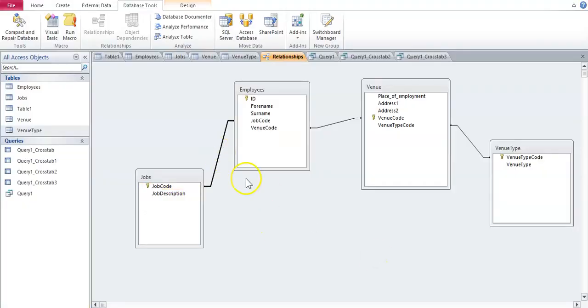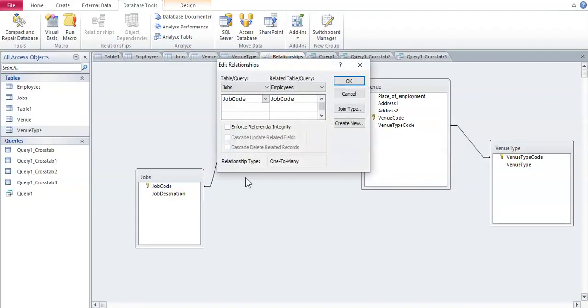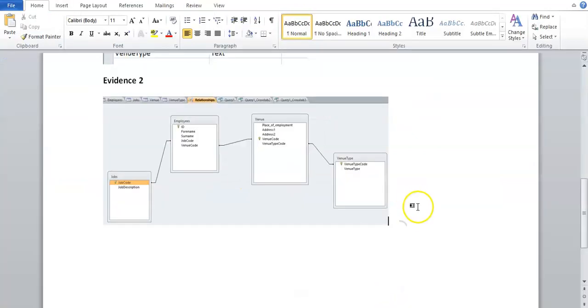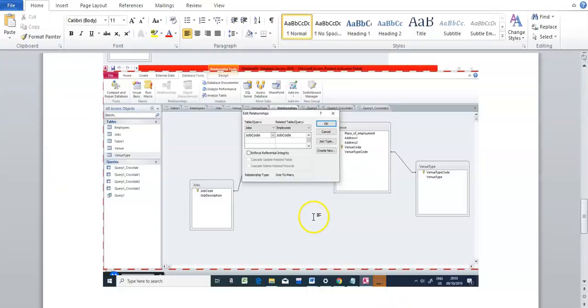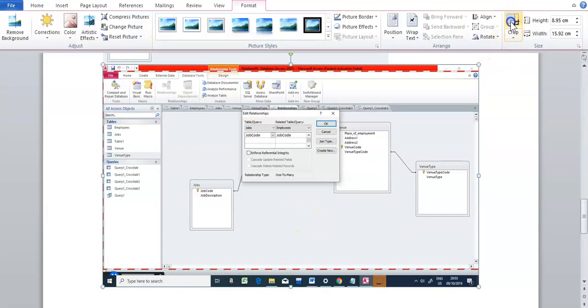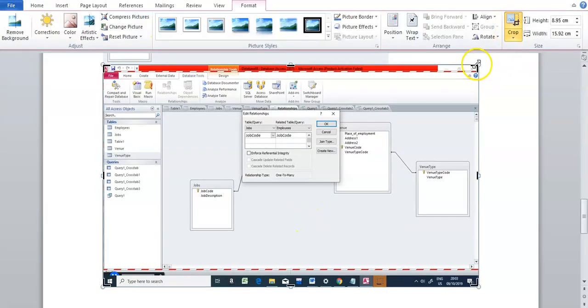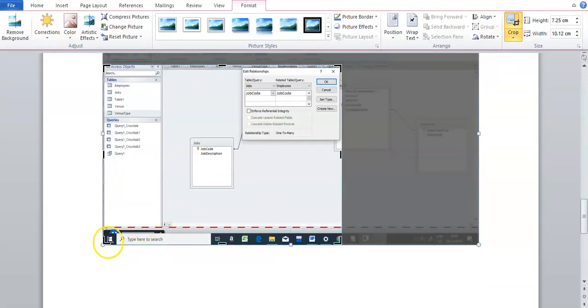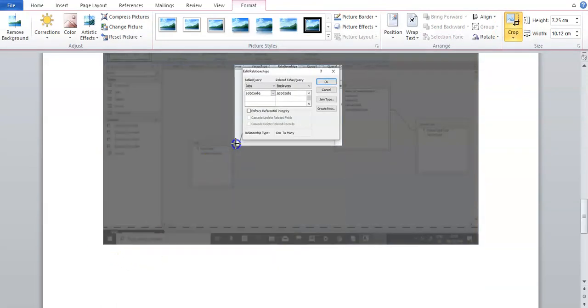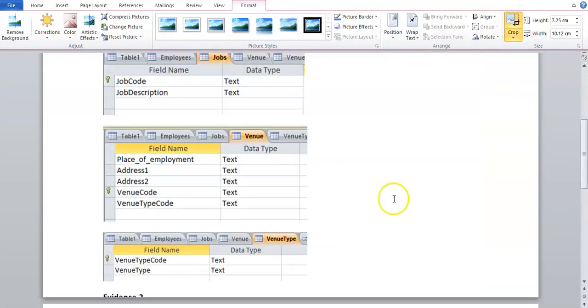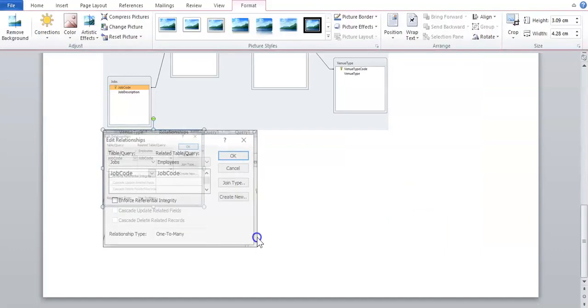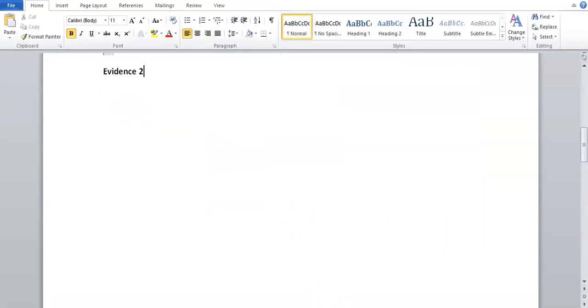But then you're going to see that you're going to have to show also each relationship type. So what you're going to do is you're going to click on this line once, you're going to have to double click on it. Take a screenshot of this menu because there's the relationship type: one to many. And I'm going to paste it. And you've got to do this for each line connecting the tables.